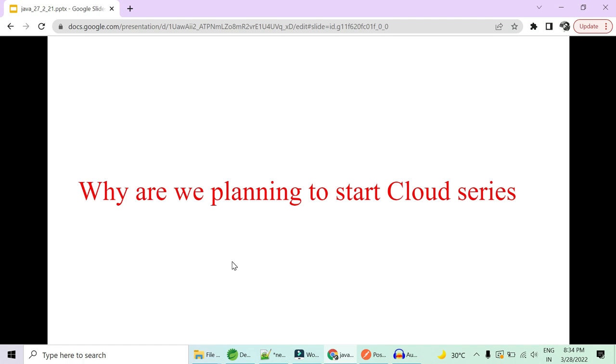This video is not at all sponsored. Nobody is paying for this video. It's just we and you talking so that you get a good job. By the end of the series, we will also cover some interview questions which will be beneficial for you when you appear for the interview as a multi-cloud specialist.